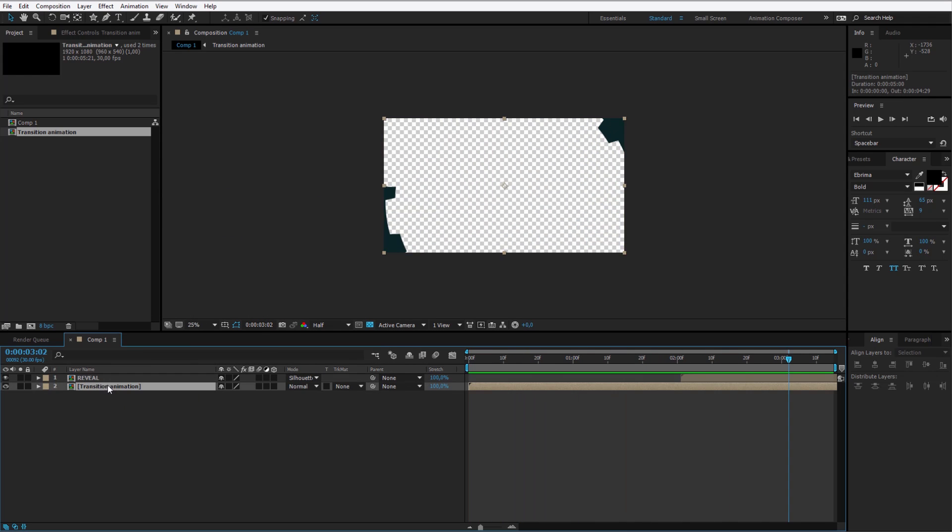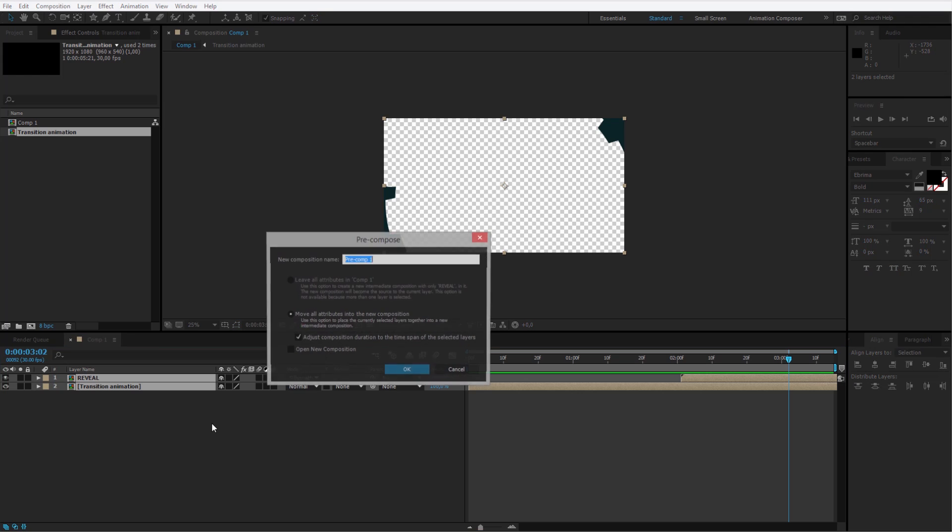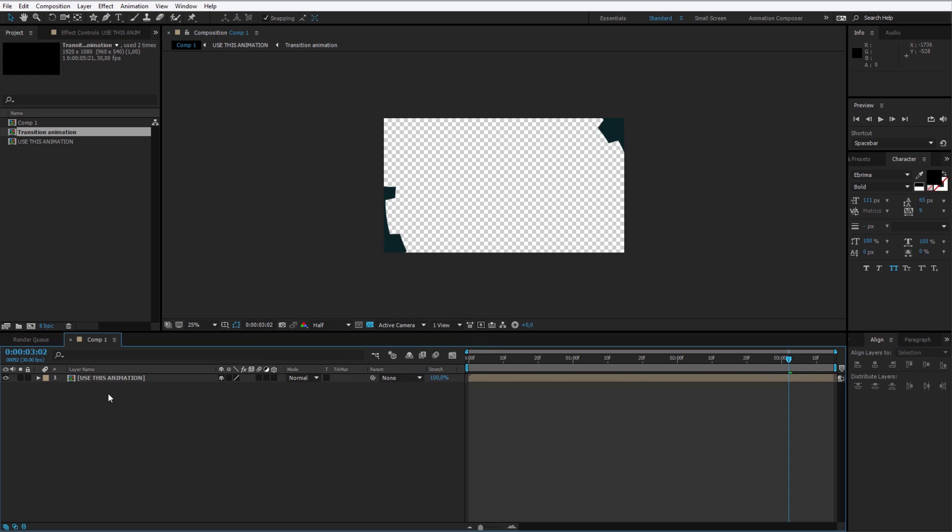Now you can select those two pre-compositions and pre-compose them once again. I select a shortcut, CTRL SHIFT C, but you can also right click and pre-compose. Use this animation. This is a ready composition you can use anywhere.